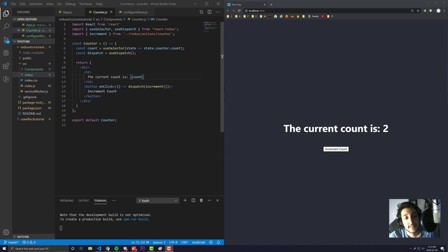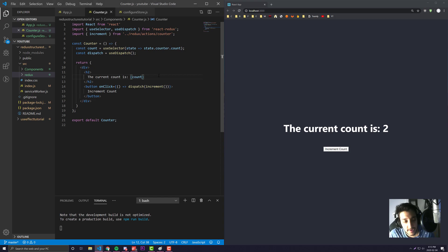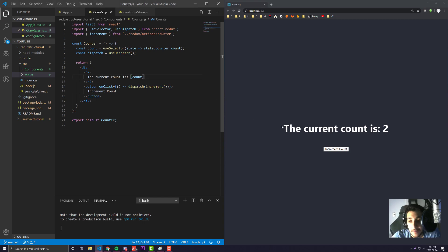In this video we're going to be looking at the different ways you can structure your Redux project. To do that we're going to be using a pretty basic application - just a counter where we're keeping track of the count in Redux.